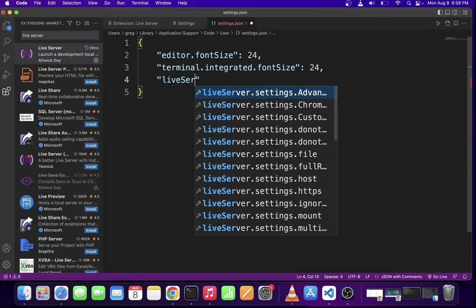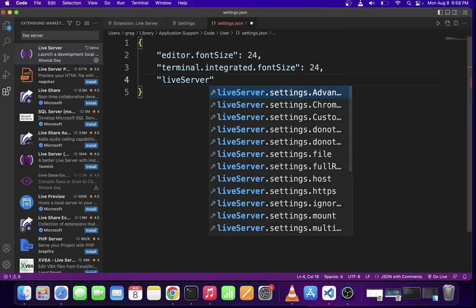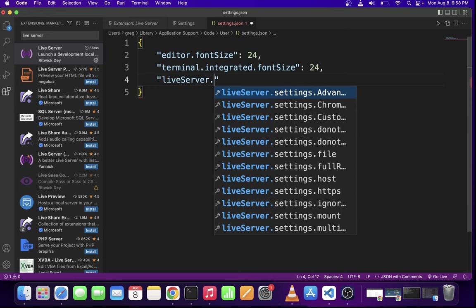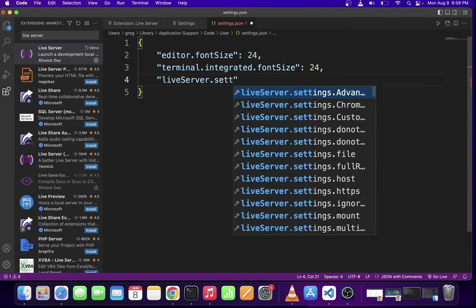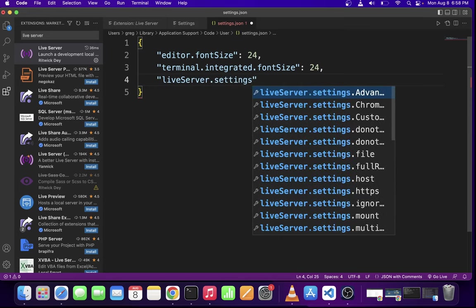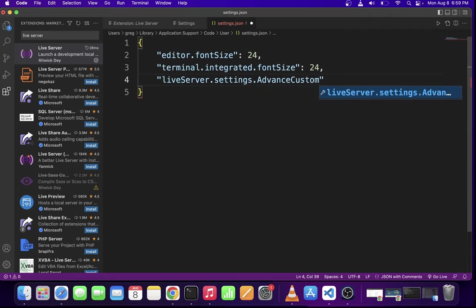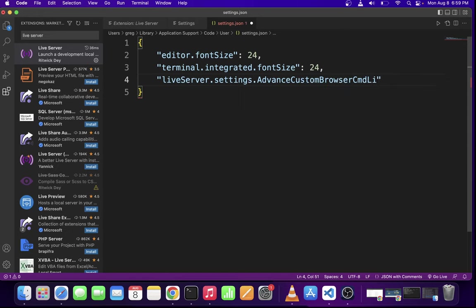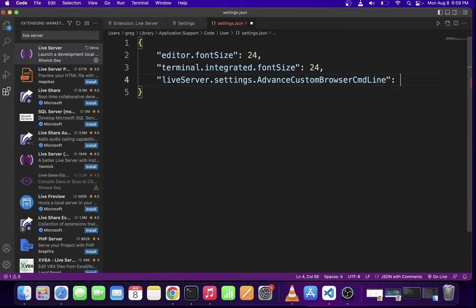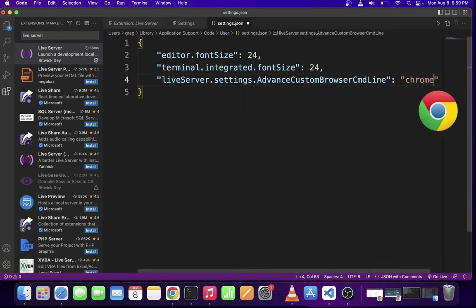In this file, go ahead and add a new property called liveServer.settings.advancedCustomBrowserCmdLine. Now use a colon and for its value, I'm going to use Chrome.